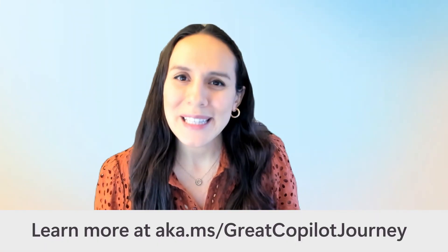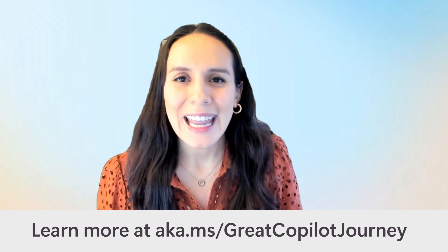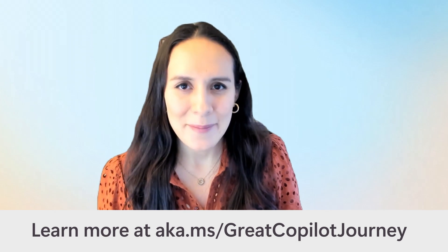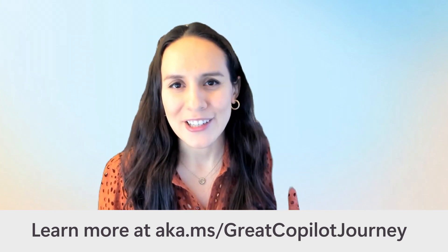To learn more or see what's ahead on your journey, visit aka.ms/greatcopilotjourney.